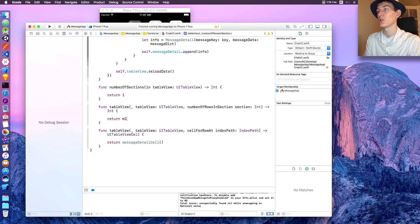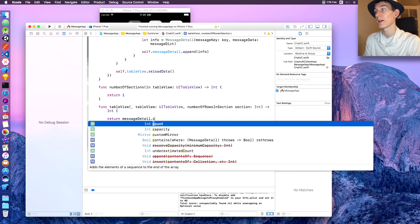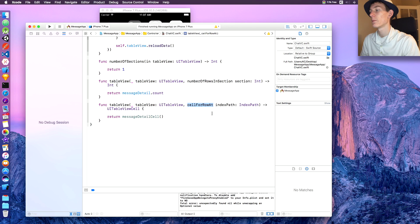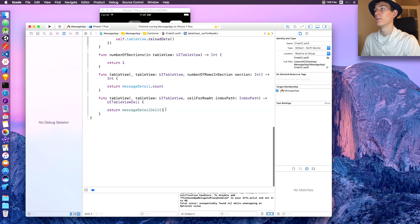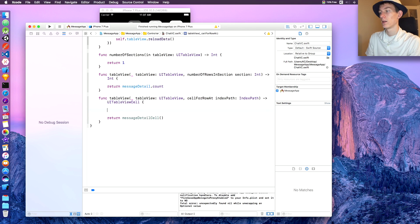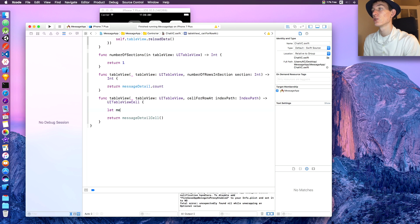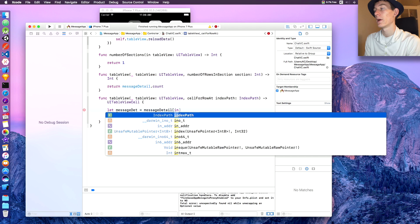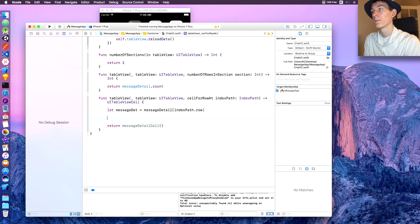In numberOfRows in section, return 'messageDetail.count'. In cellForRowAt indexPath, say 'let det = messageDetail[indexPath.row]', and then 'if let cell'...